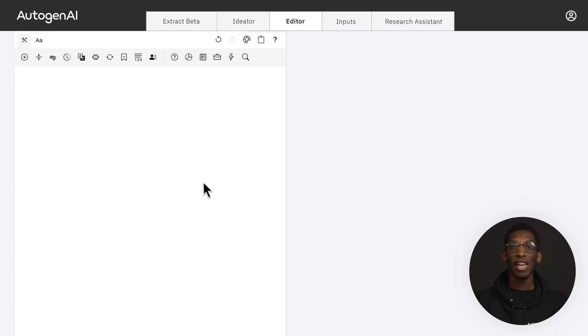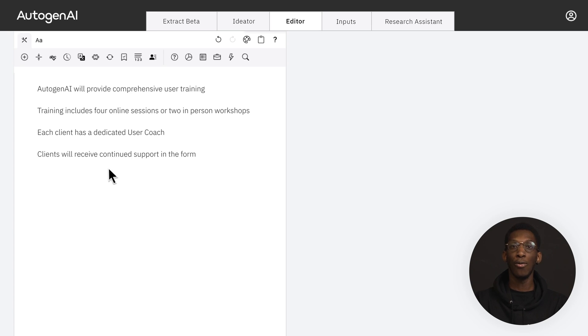Have you already storyboarded your response and know the main points you would like to cover? You can skip the ideator and head straight into the editor. Here you can simply jot down your thoughts, highlight the text and click expand.